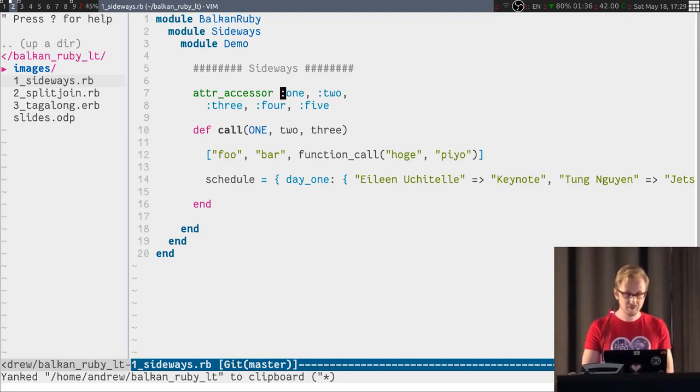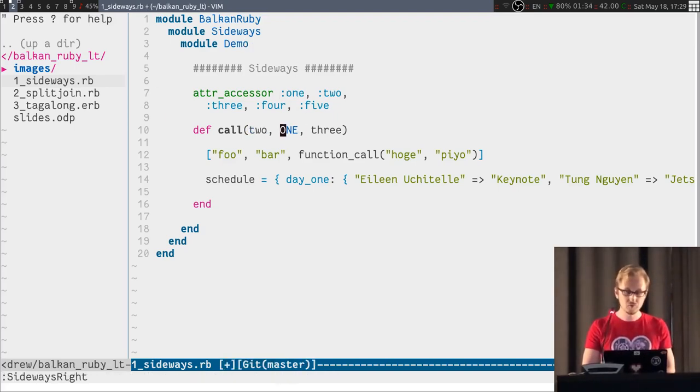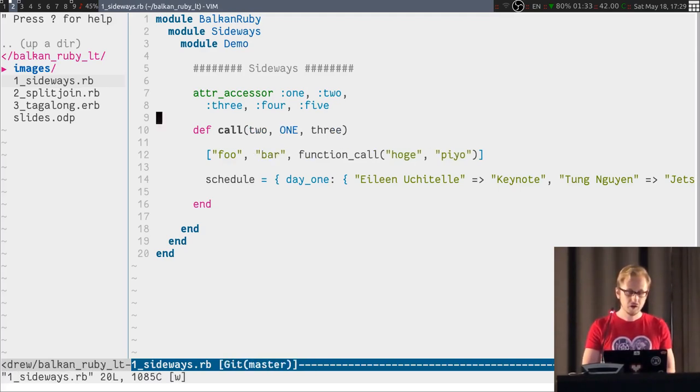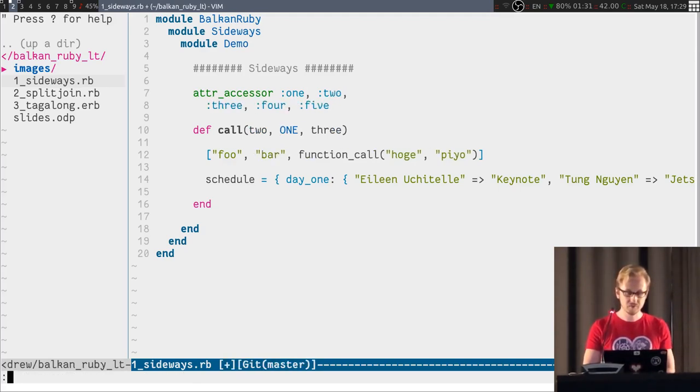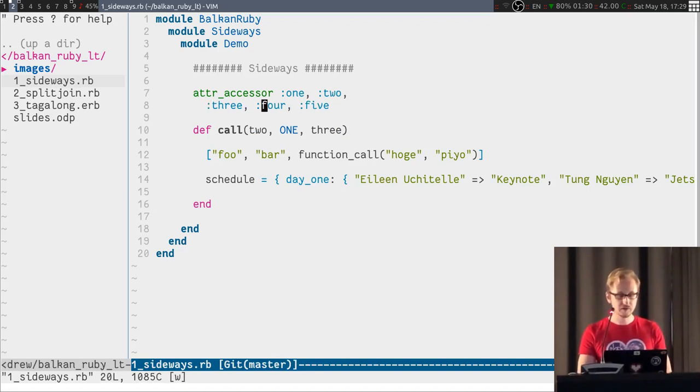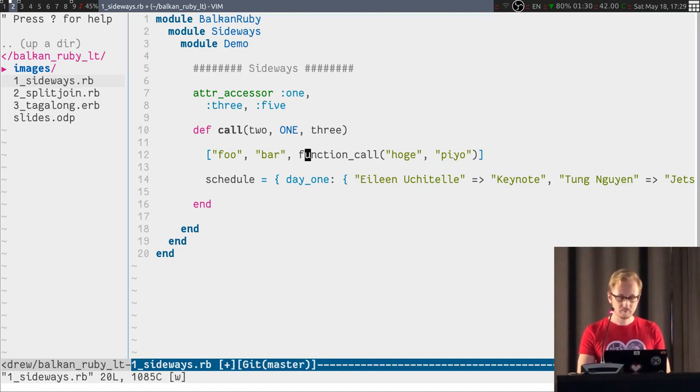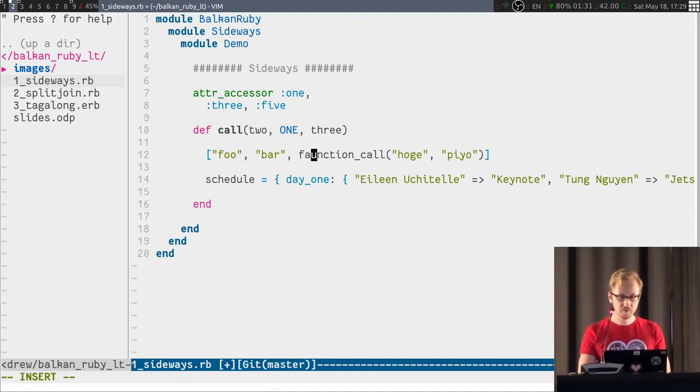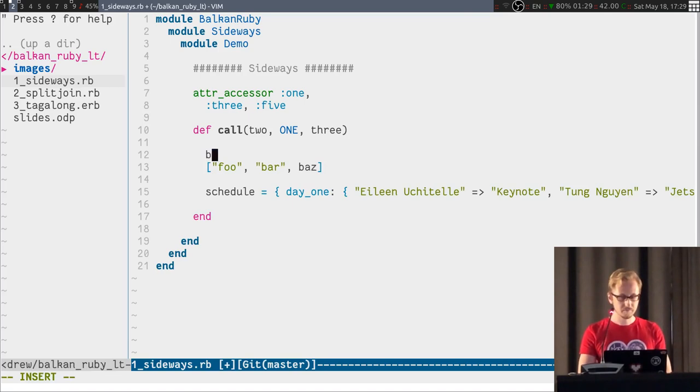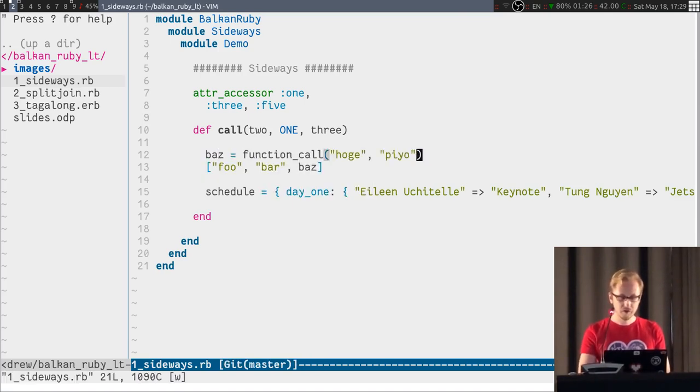To start off, I'm gonna start with a plugin called Sideways. Sideways lets you move function arguments around, move list arguments around, takes care of multi-line stuff, and it also gives you a text object to delete an argument like this, or change an inner argument to a separate variable, extract it, whatever.